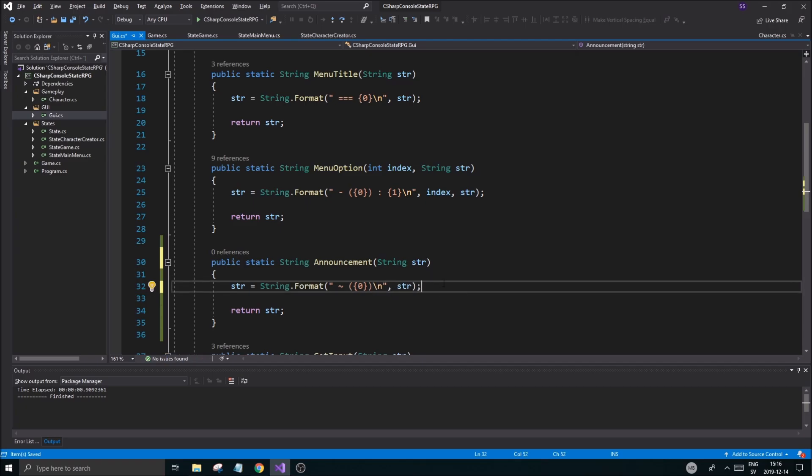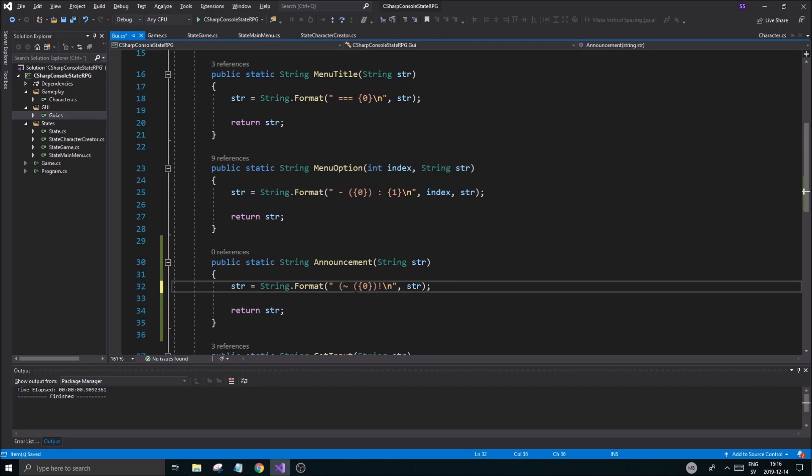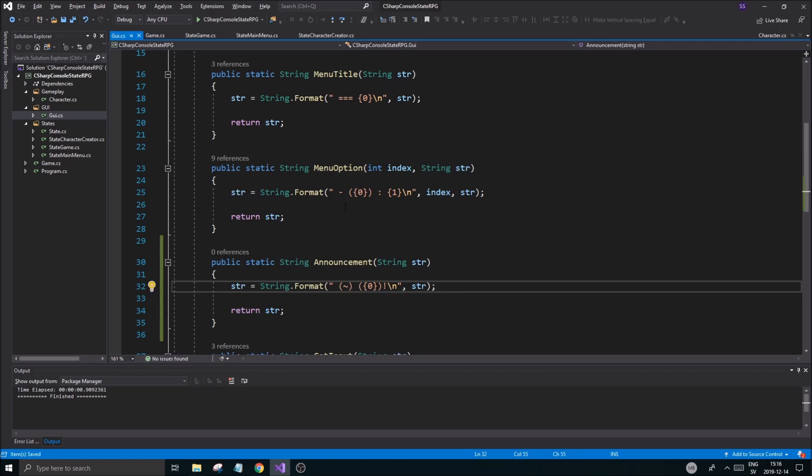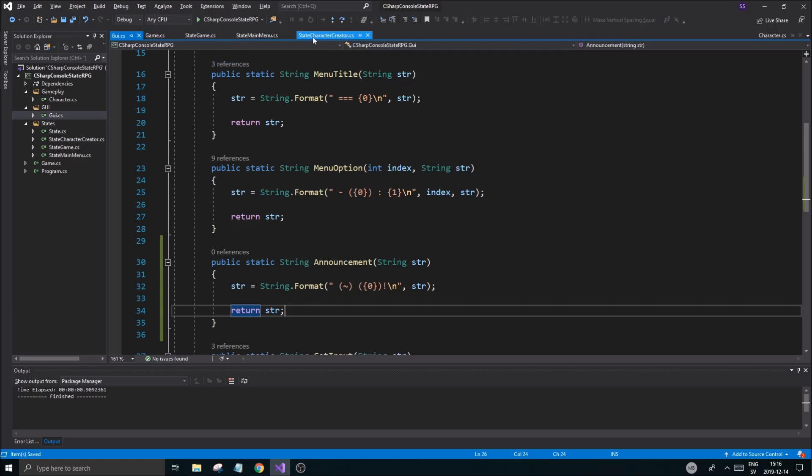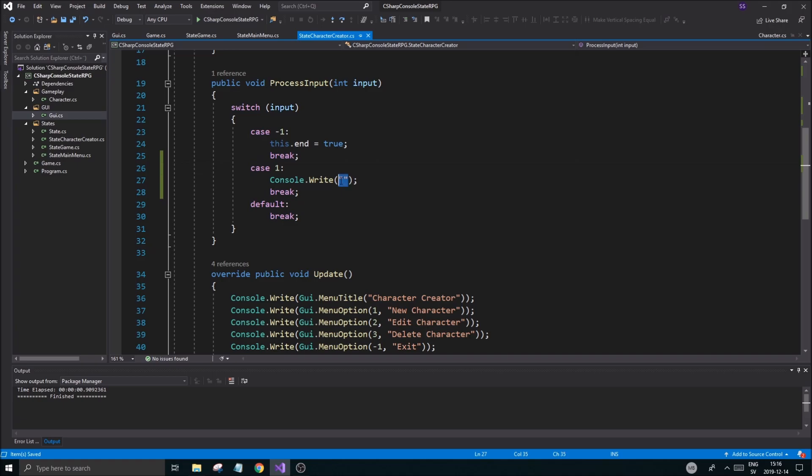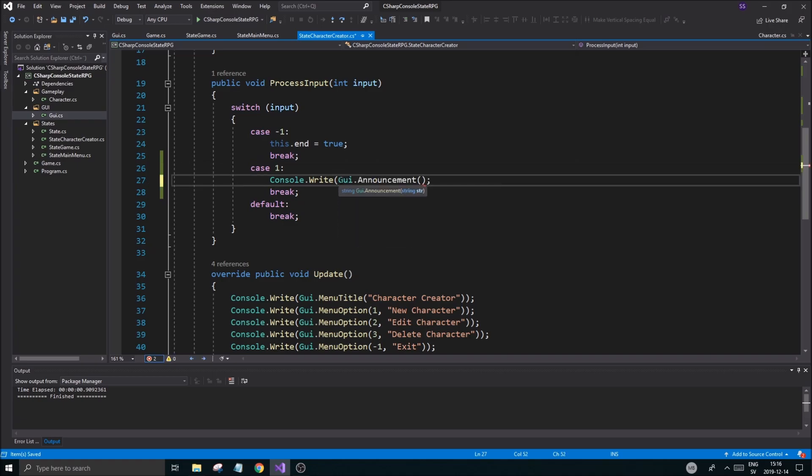And then number one, zero, and then a new line. Before the new line we're going to do a little exclamation mark. There's an announcement, maybe something like that, whatever. You can change this as you would like. Let's go back into character creator and let's do console write line, GUI.announcement, character create, character created.